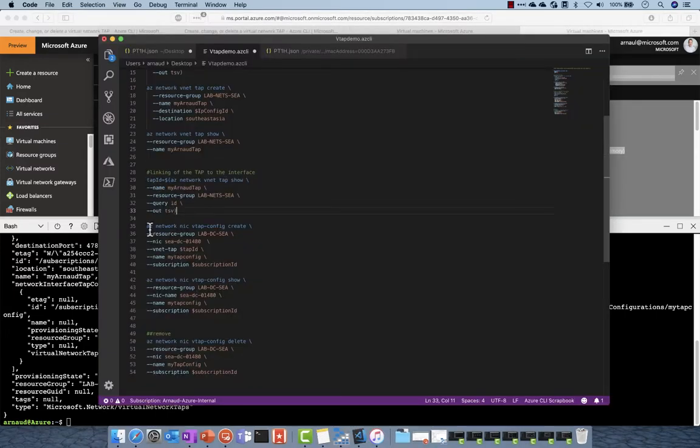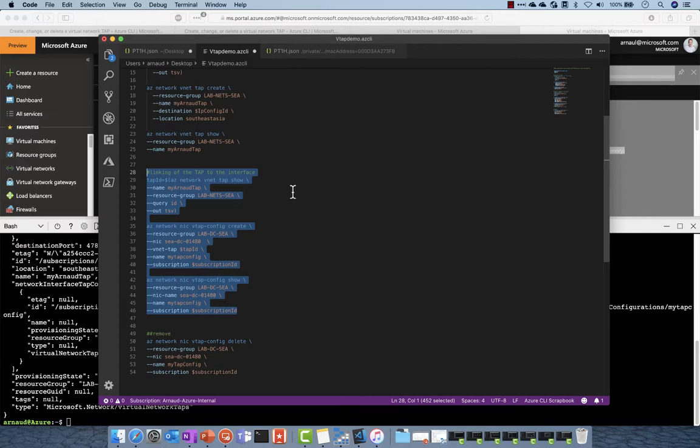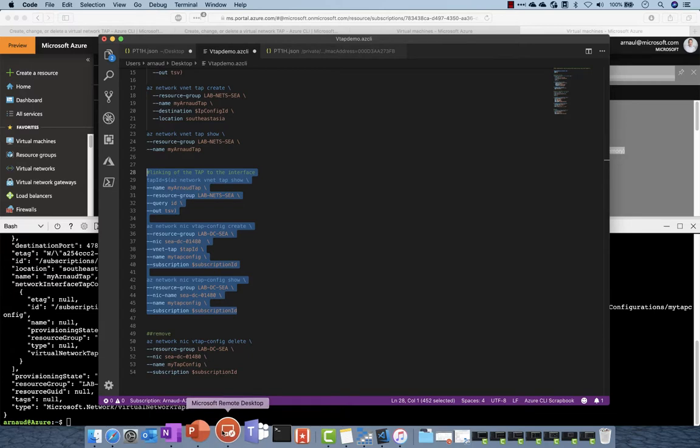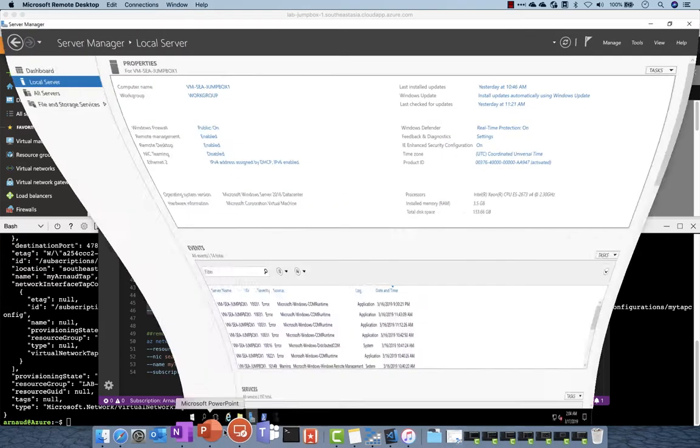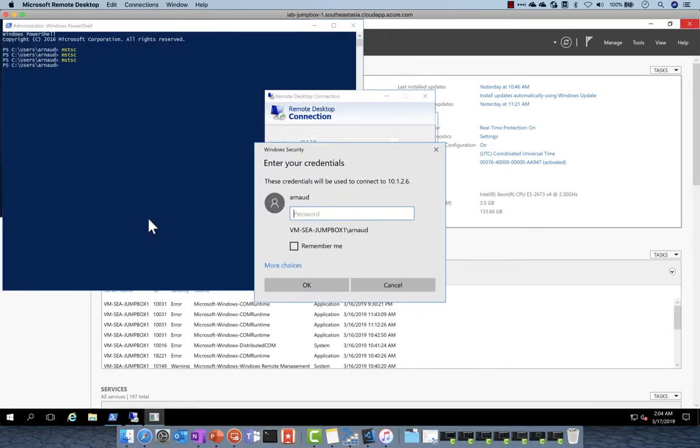Next step is to link virtual machines to this tap. So here you can see that on all this series of commands I am actually linking the VM DC01 with the NIC-CDC01480 and now this is tapped.